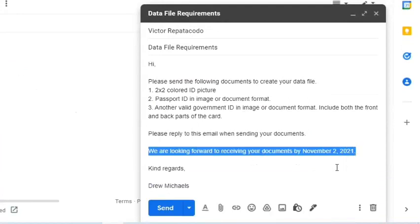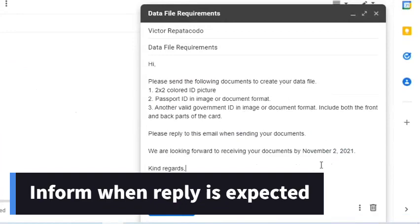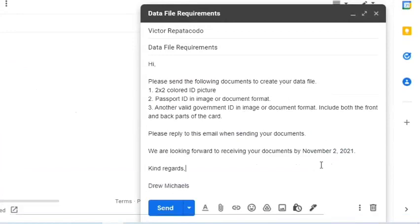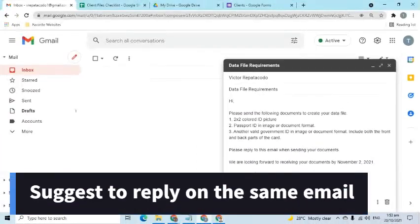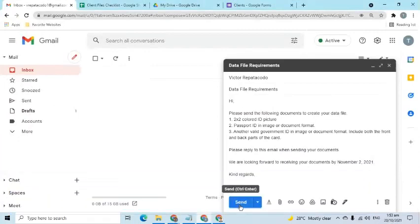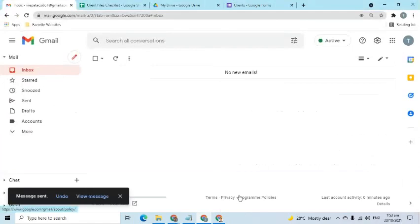Be able to include when to expect a reply. To avoid creating a new thread of email, it is advisable to inform the client to reply on the same email. With this, it will be easier to locate their messages. That will also remove the chance of their email going to the spam folder.